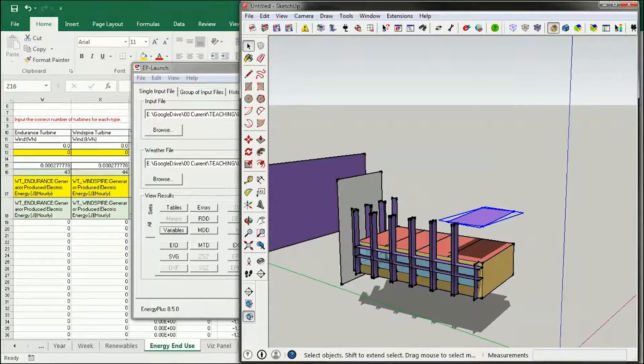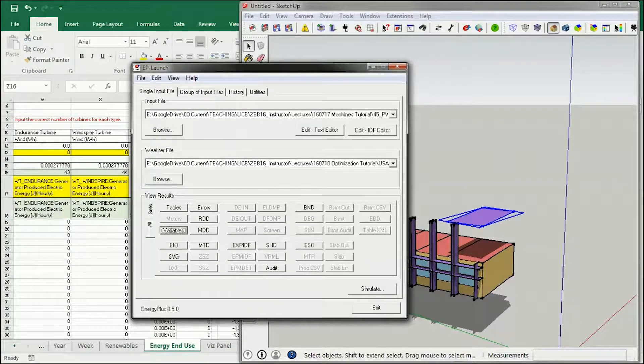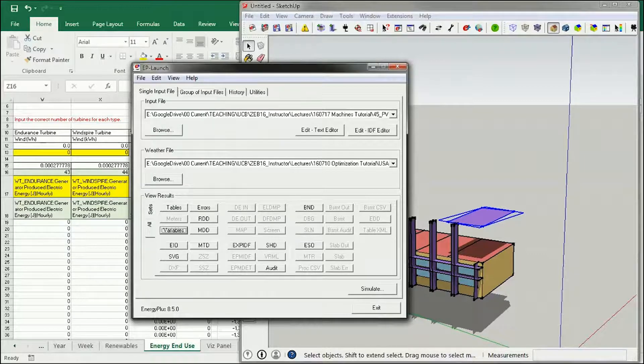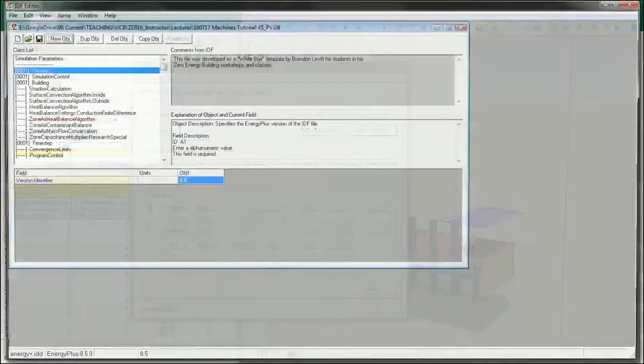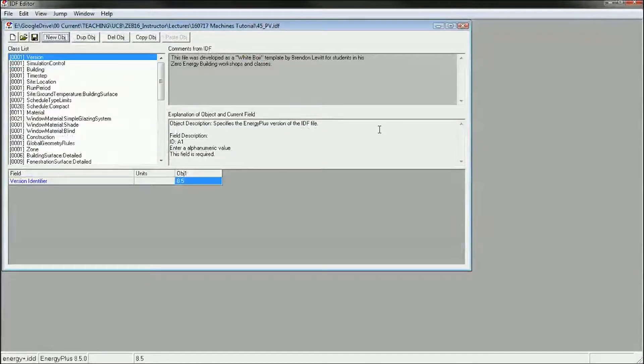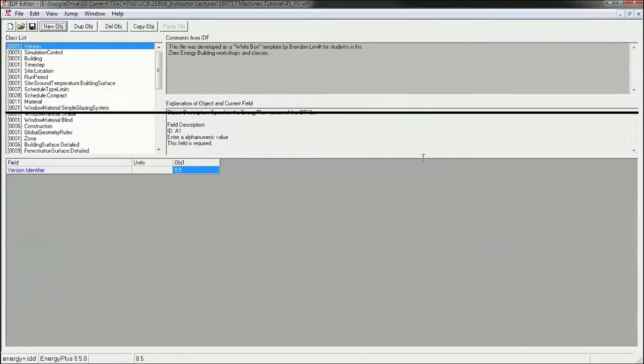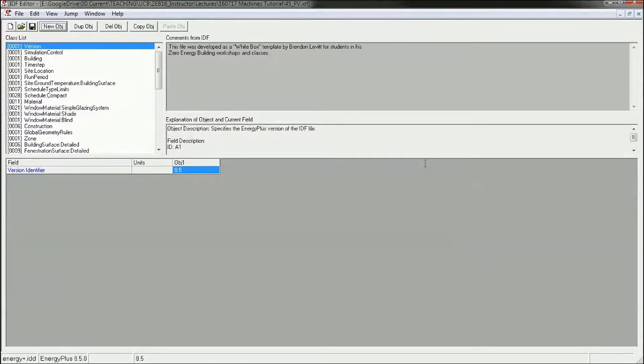However, we can model it using an object in the file. So let me show you how to do that. Now when you do this, you have to use your own common sense about where the wind turbines are located and if they have access to wind.